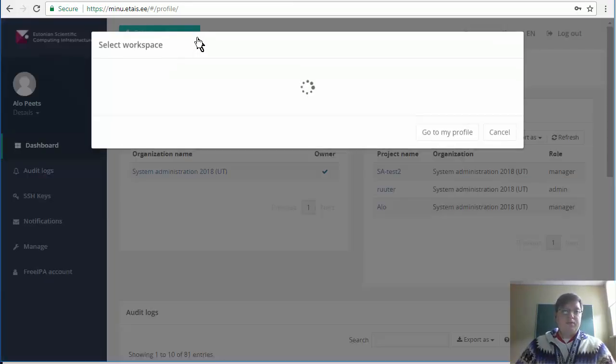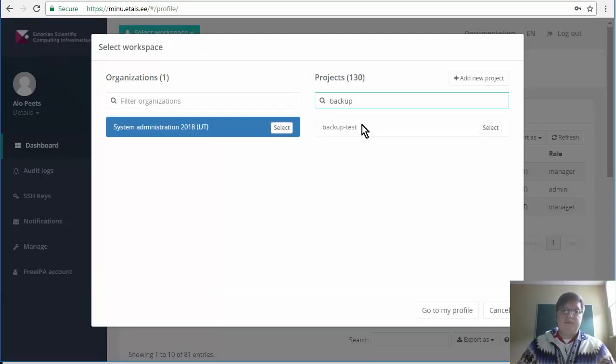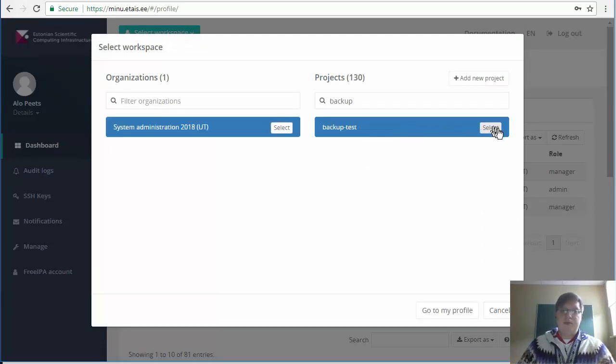In the new page you should go for the system administration and hit select.